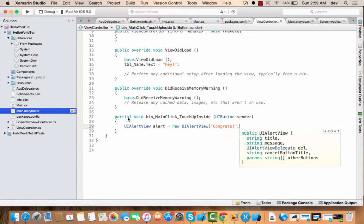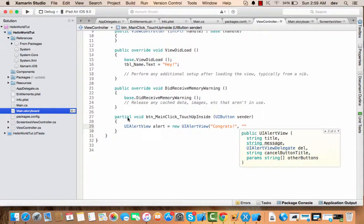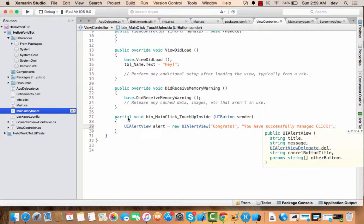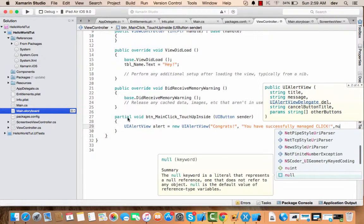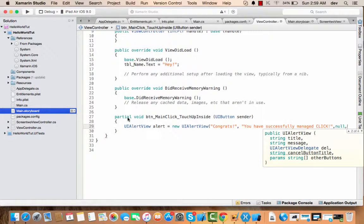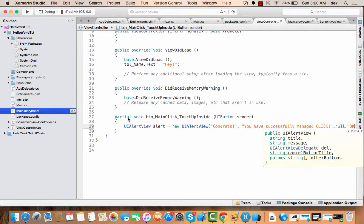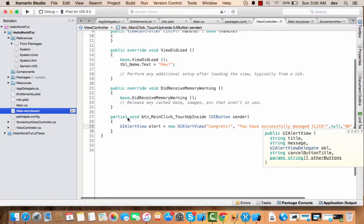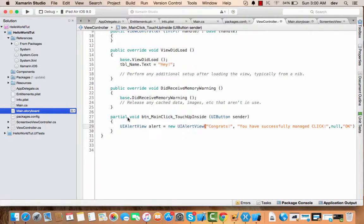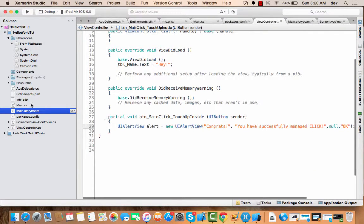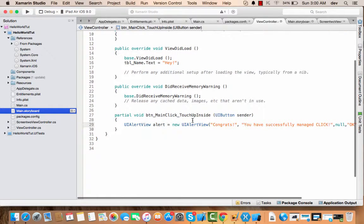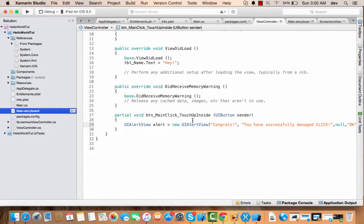Congrats. Okay, there you go. Secondly, the message should be: you have successfully managed clicks. And for delegate, I'll just place a null here. Now I'll add the cancel button text, I would say OK. And other buttons, I don't need to add any other buttons, simply just end the statement. So that is it for displaying a popup in iOS.